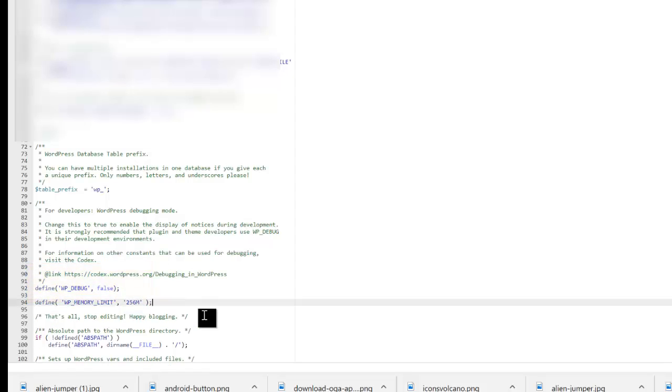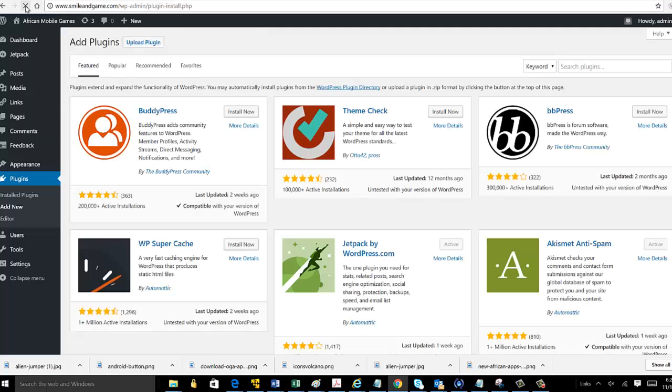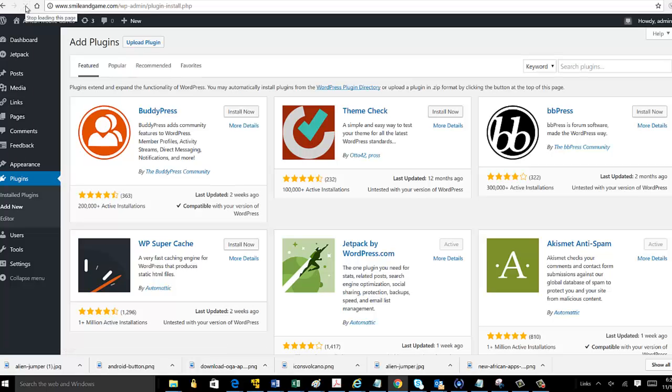And that is it. Once you save that file you should be able to go back to the error page and hit refresh. And there you have it, it's working perfectly. And that's how to get rid of the fatal error in WordPress.